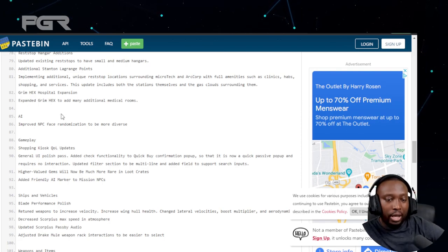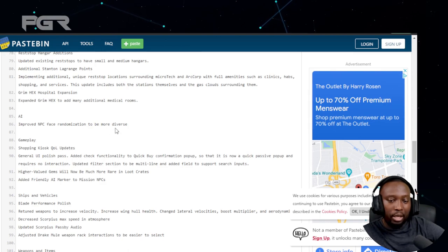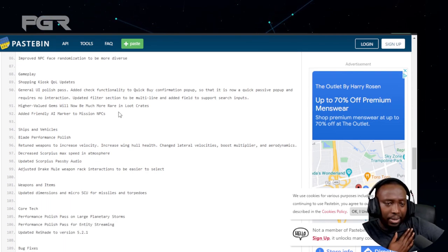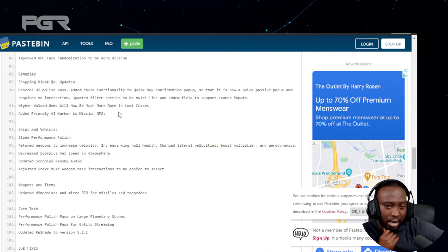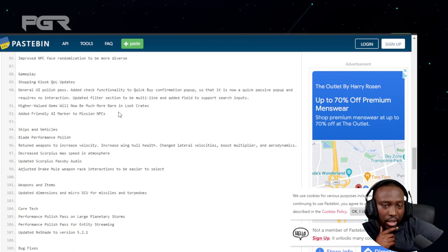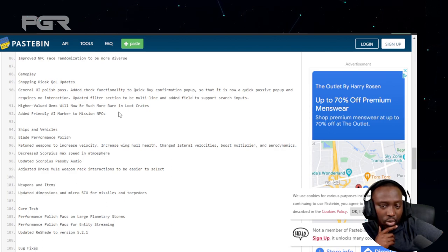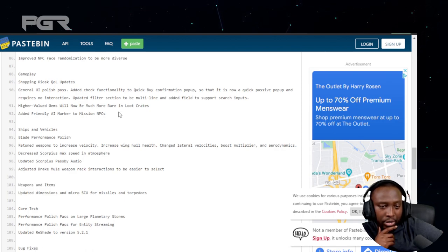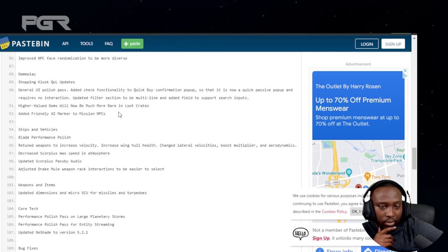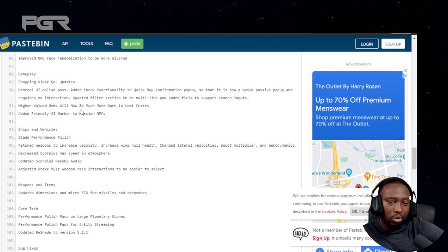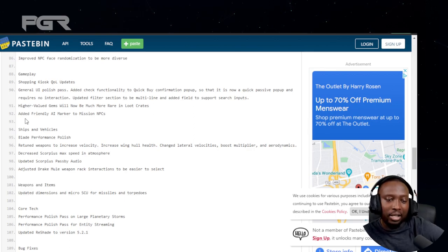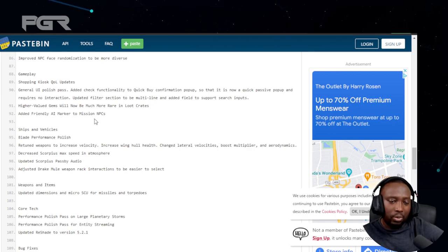AI: improved AI face randomization to be more diverse. Gameplay shopping kiosks quality of life updates: general UI polish, added check functionality to quick buy confirmation pop-up, updated filter section to be multi-line and added field to support search input. Higher value gems will now be much more rare in loot, so that's the Hadanite that we're finding.